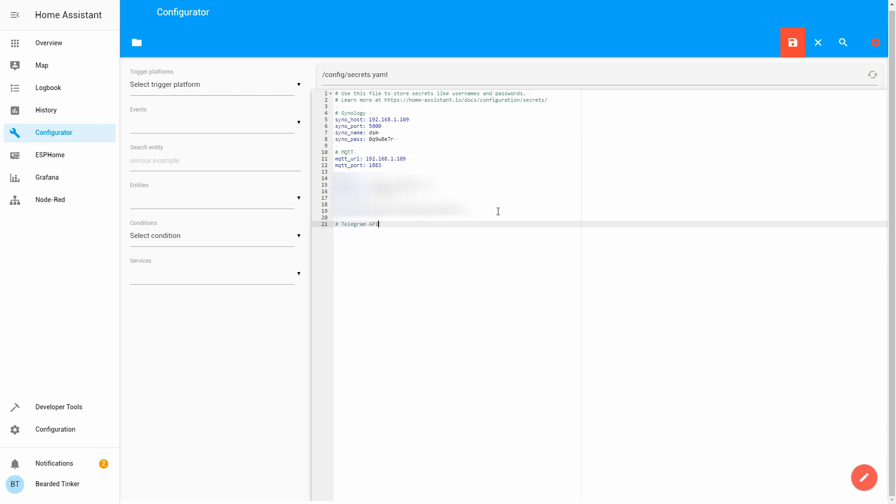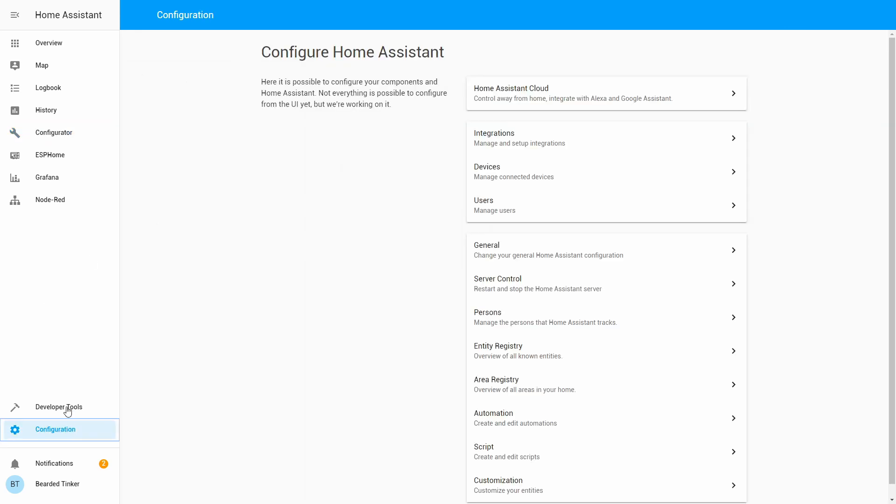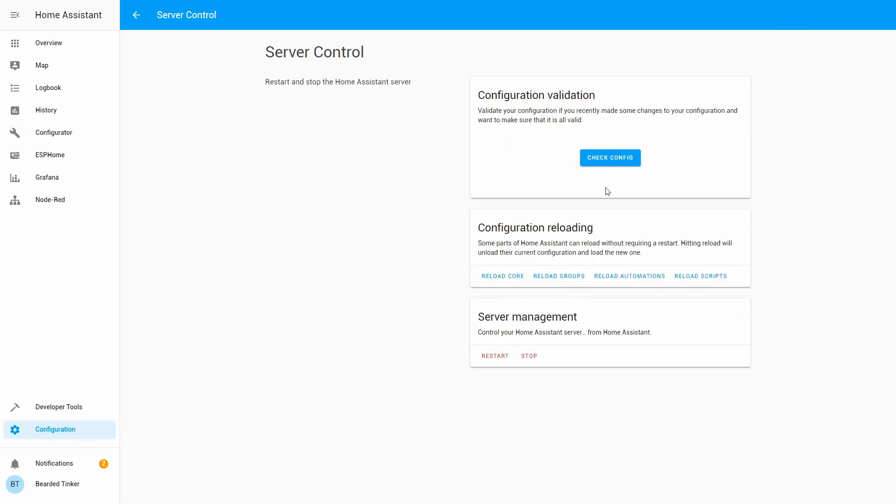Configuration secrets, and here what we have to do is we have to add telegram_api, so it's telegram_api, and here we have to copy that long string we received when we were configuring our bot. Let's paste it here. Let's save it. Okay, so it's Configuration, Server Control, Check Configuration.